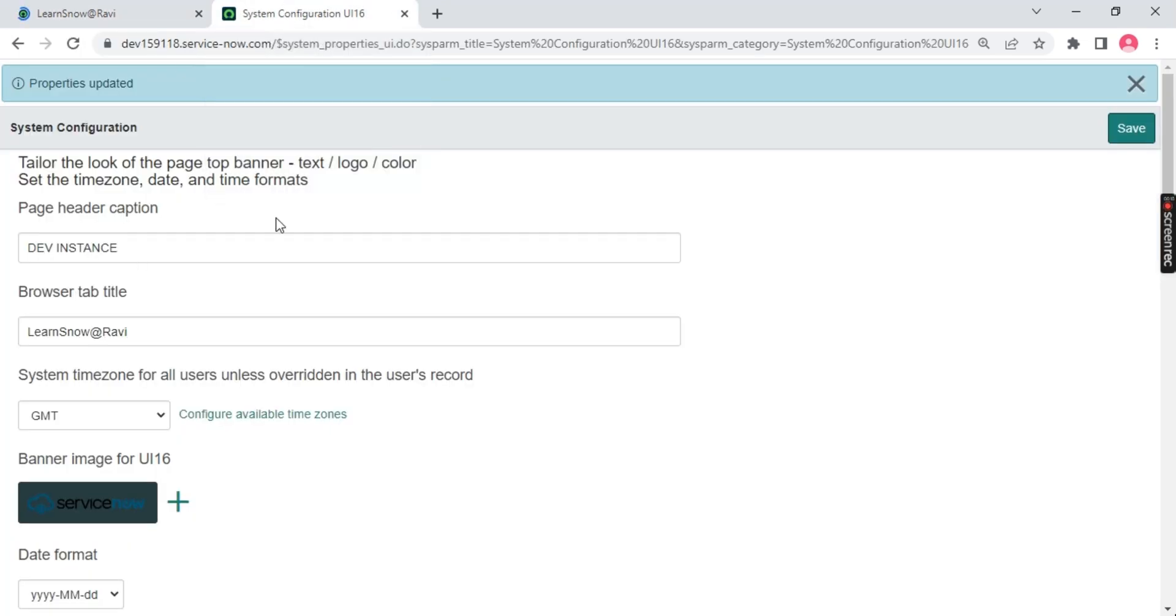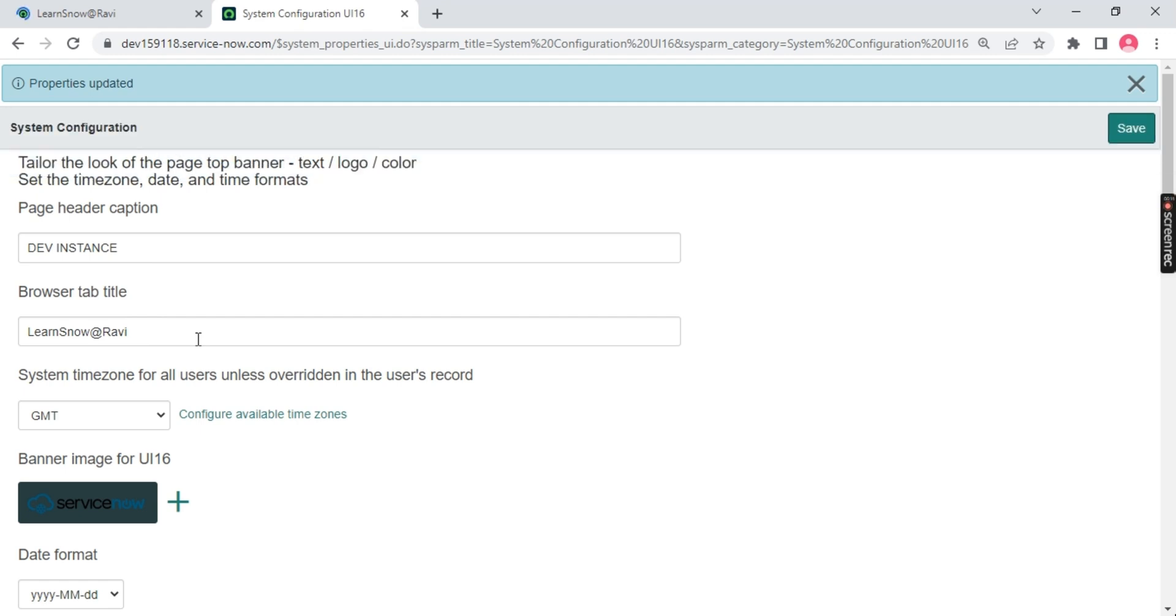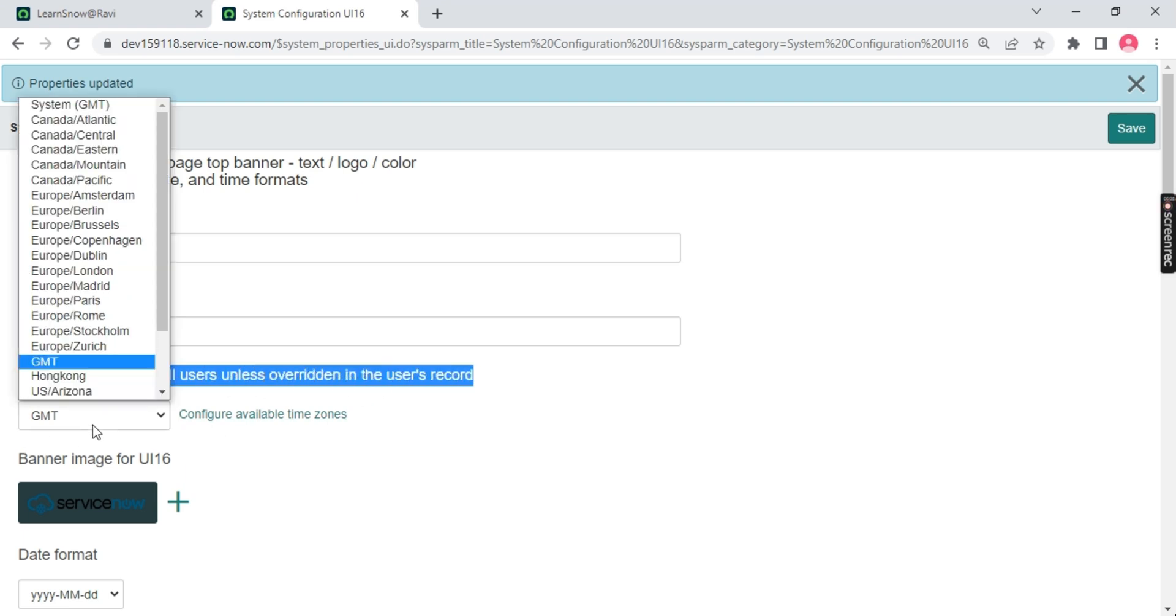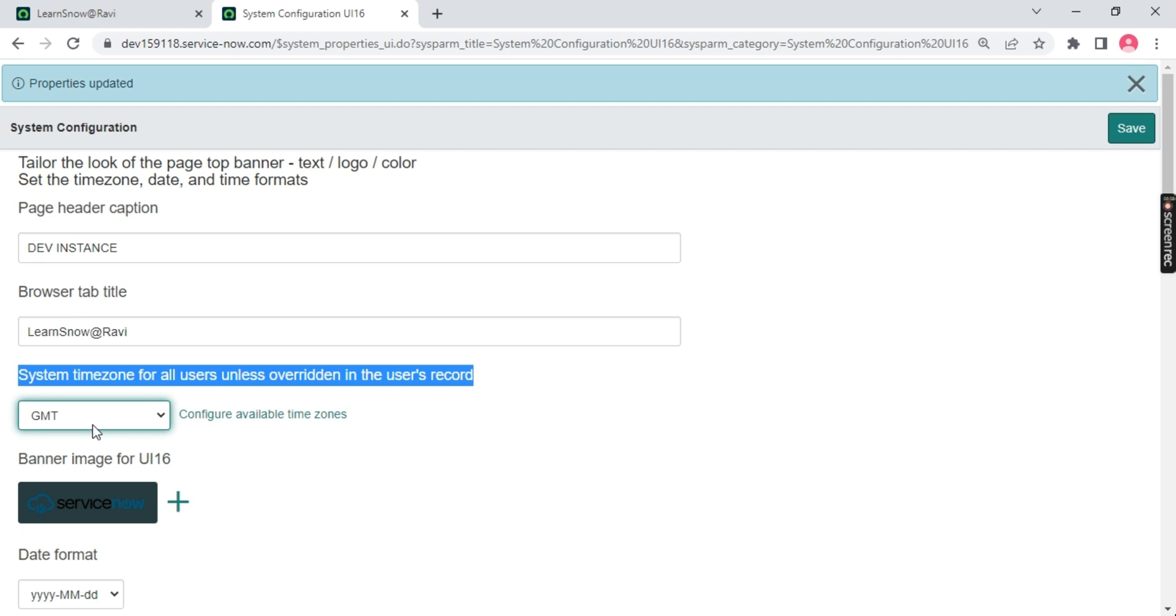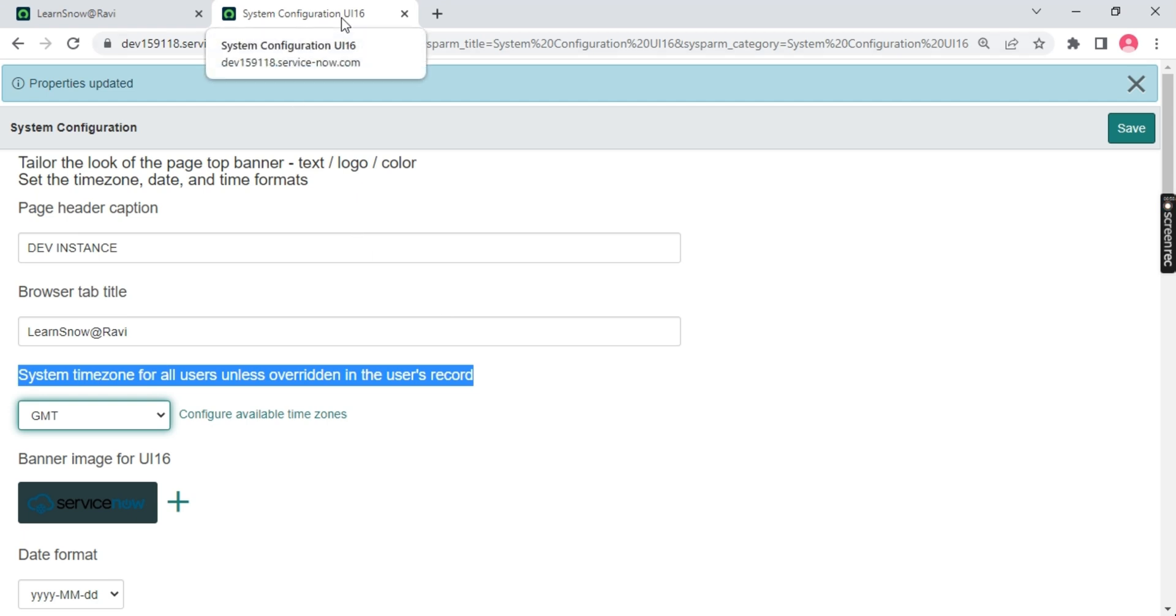This is called browser tab title which you'll be changing based on your client requirement. These requirements will be given to you by your client in the form of an excel sheet or they might create a story. They'll gather the requirement from BA and give it to the developers or admin. This comes under admin part. Over here we have a time zone. We'll be selecting any time zone which belongs to my client. I'll select GMT as of now. Remember, whatever changes we do here will impact all users. If I have hundreds of users in my ServiceNow instance, all users will get impacted. This point will be an interview question.